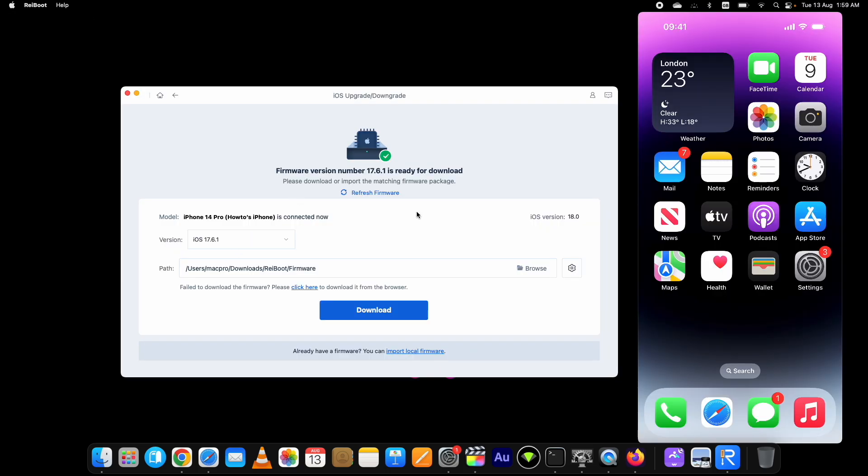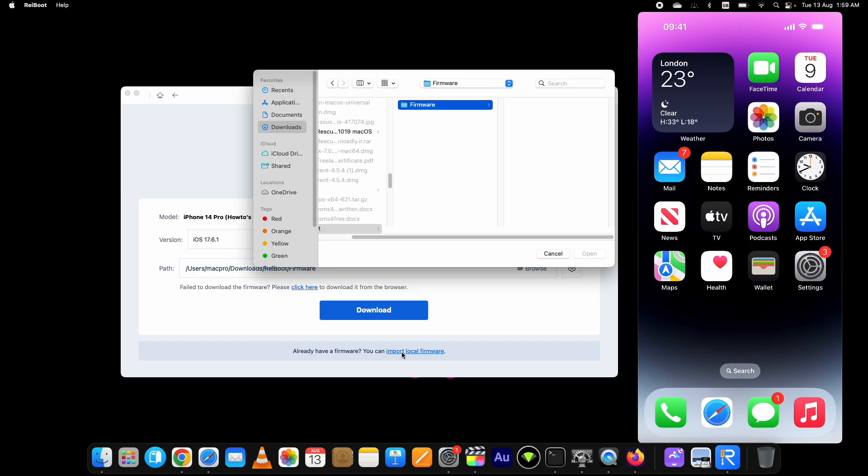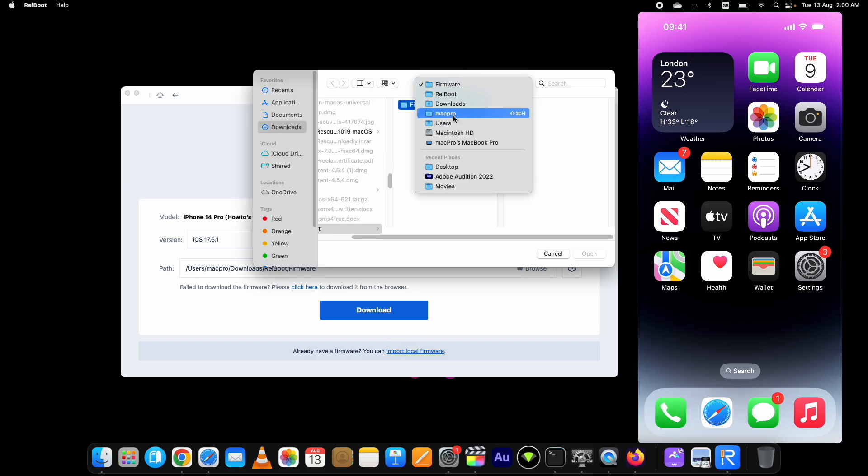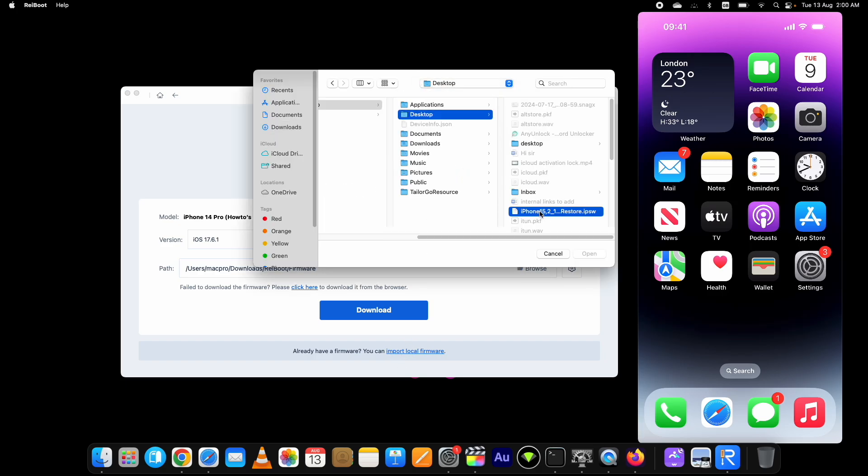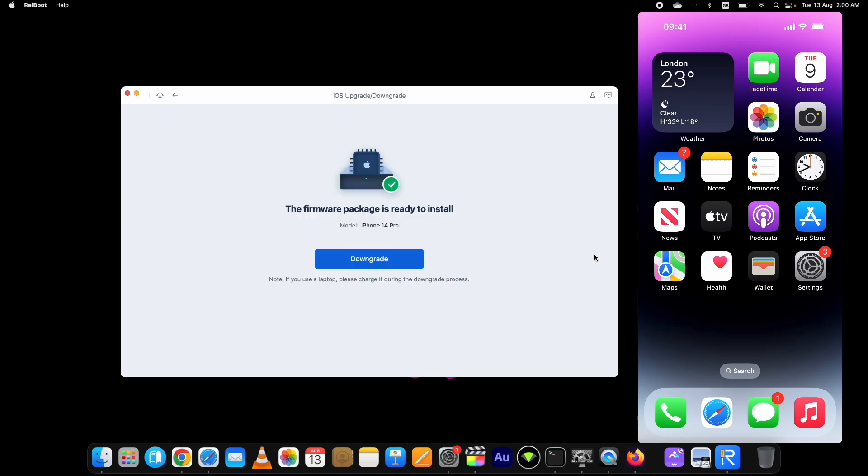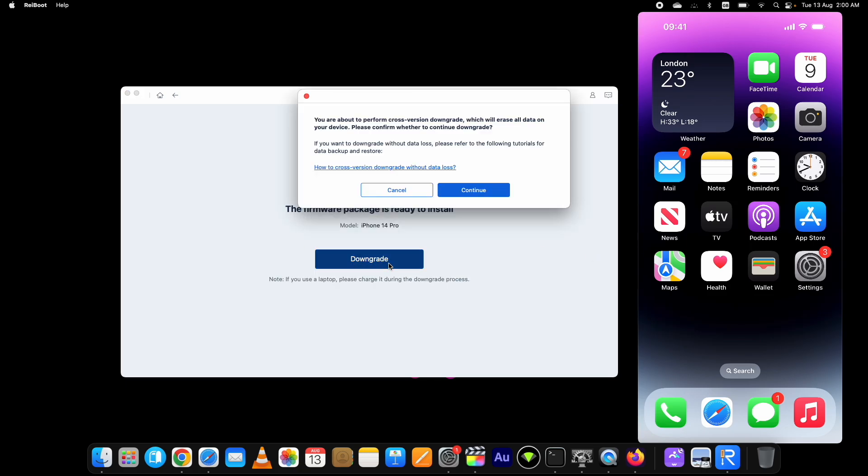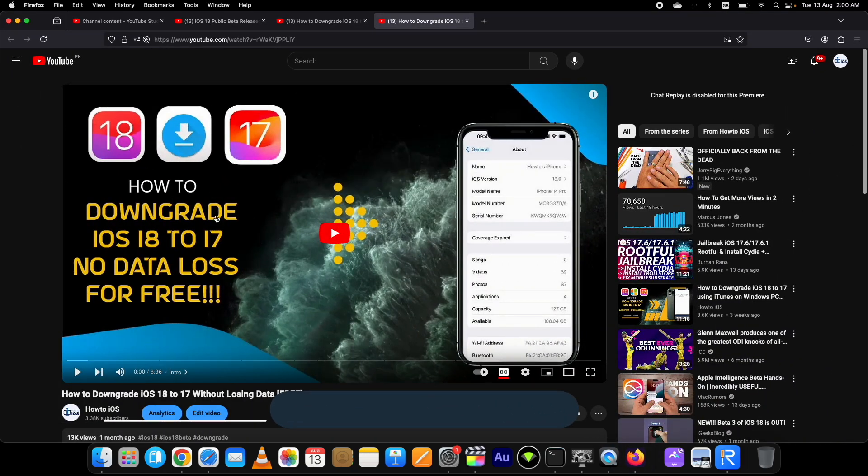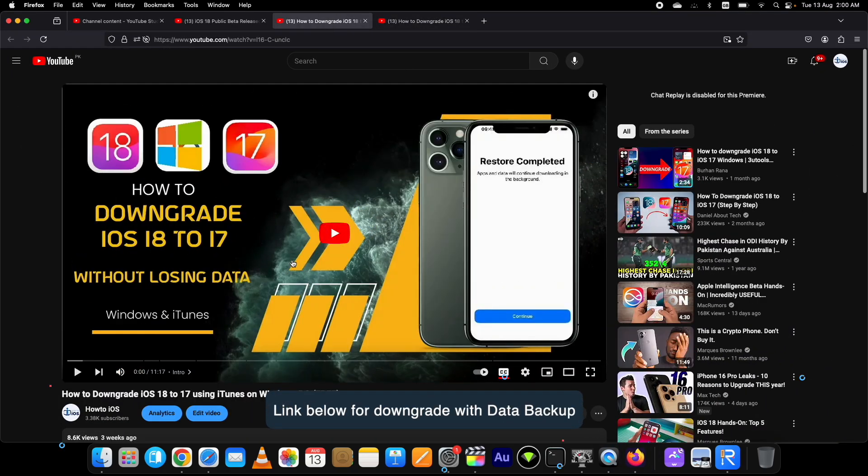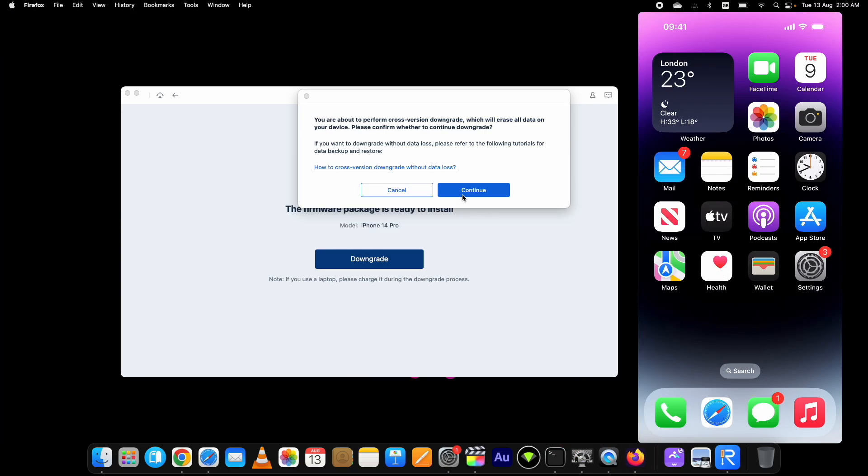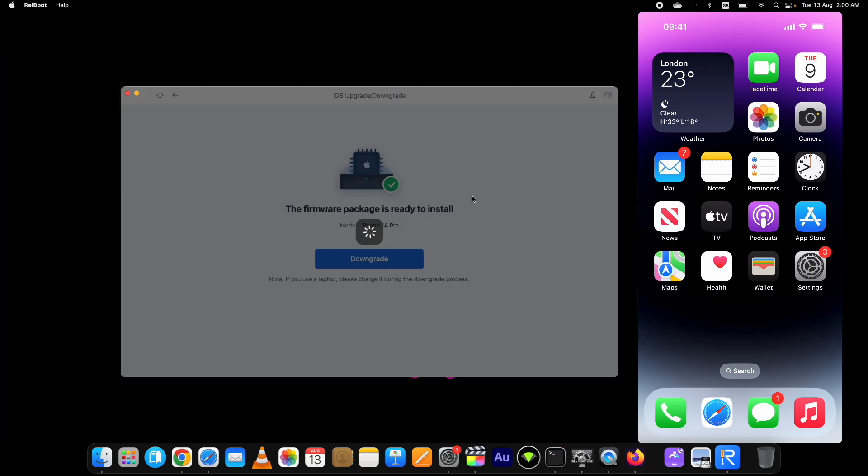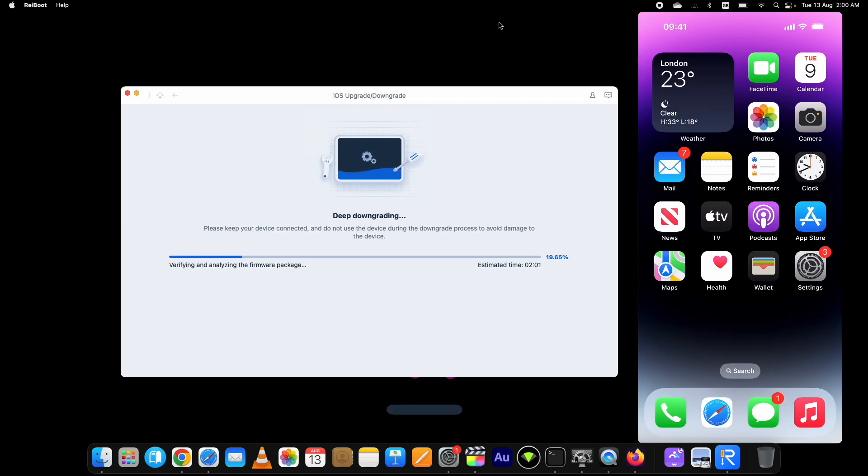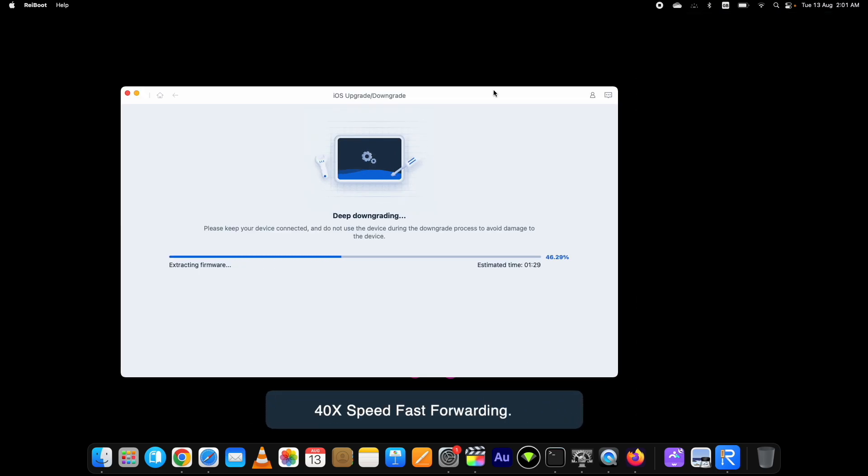Once the IPSW file is downloaded, select it or click on this blue button. The process to downgrade iOS 18 to 17.6.1 will start. Now you have to be patient and let it complete without disconnecting your device.